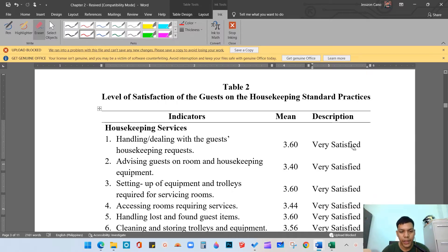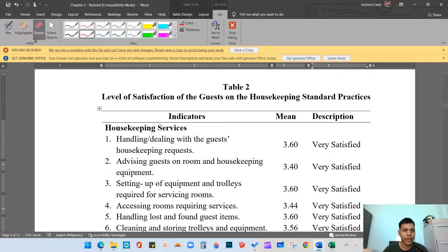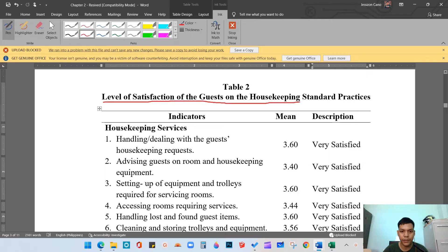Hello class, welcome back to our online discussion in thesis writing. In this video I'm going to discuss how to compute the weighted mean. I have here the example: Table 2, Level of Satisfaction of Guests on the Housekeeping Standard Practices. We have indicators with weighted mean and the description.